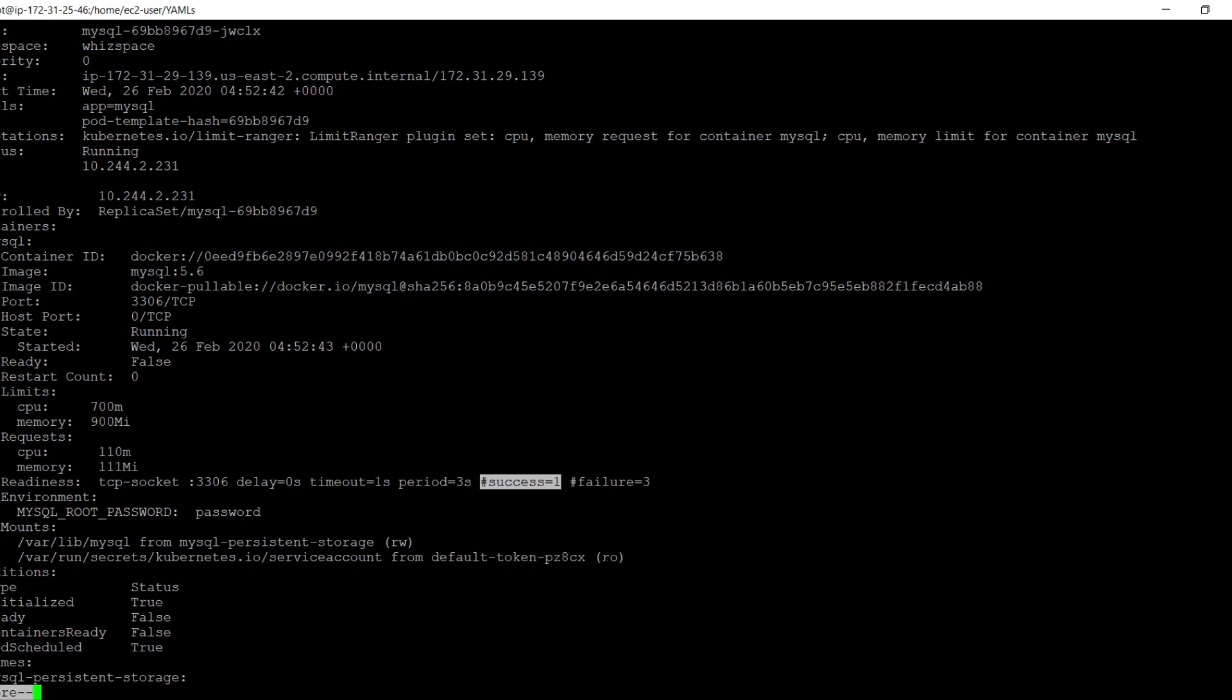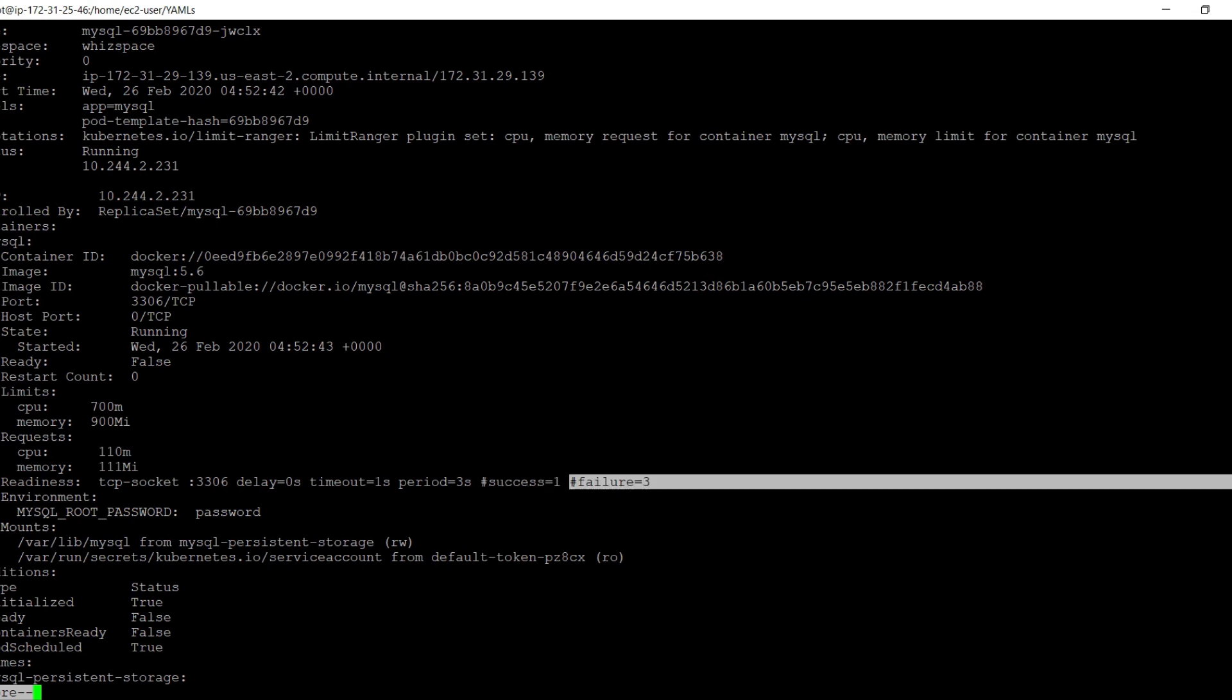Success threshold is the minimum consecutive successes for the probe to be considered successful after having failed, defaulting to 1. Failure threshold: when a pod starts and the probe fails, Kubernetes will try failure threshold times before giving up. Giving up in case of liveness probe means restarting the container, and in case of readiness probe, the pod will be marked unready for the services. The default is 3.